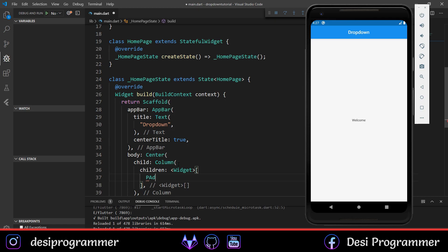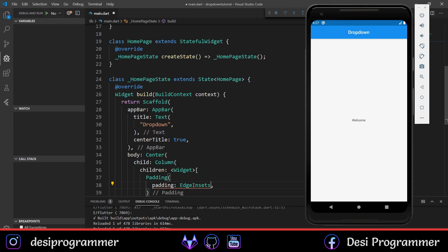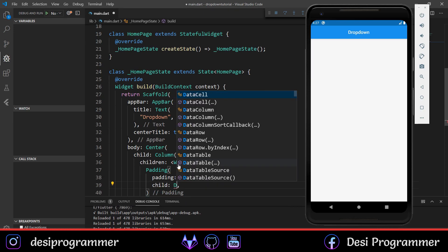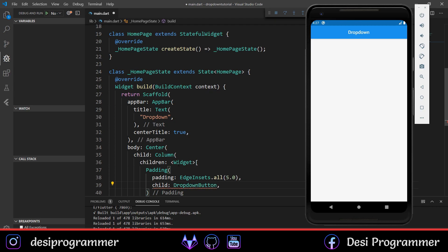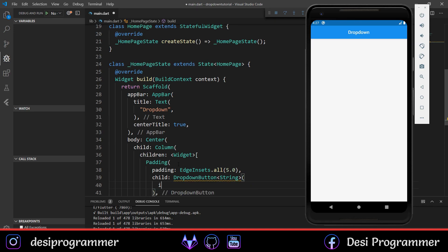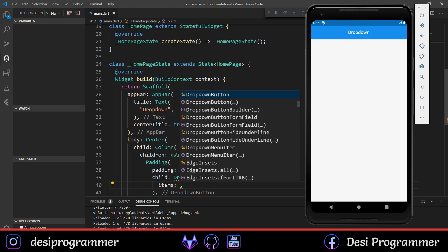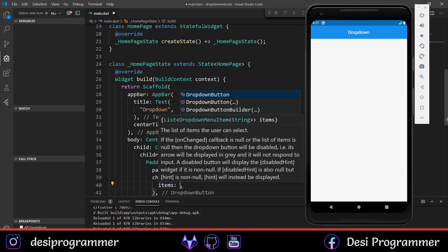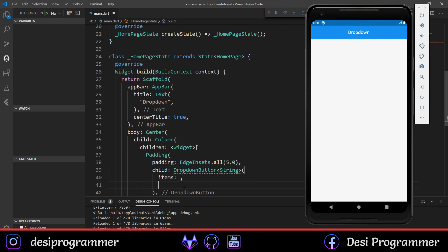Let me give some padding so things don't overlap. Padding will be EdgeInsets.all(5.0), and in the child we have a DropdownButton which takes a String. This DropdownButton will have some values — the first is 'items', which is a list of DropdownMenuItem. The next is 'onChanged', which takes a value and gives us the selected string.